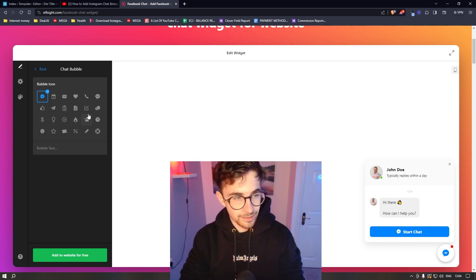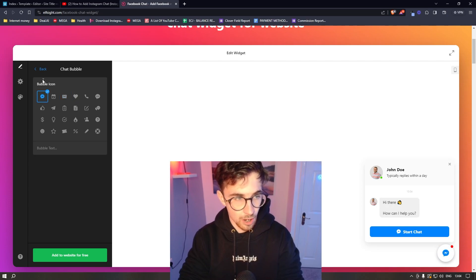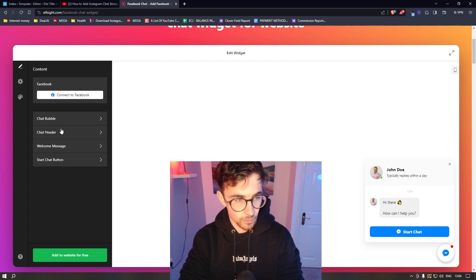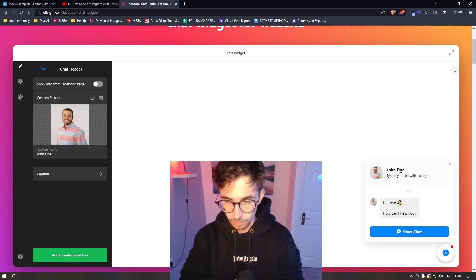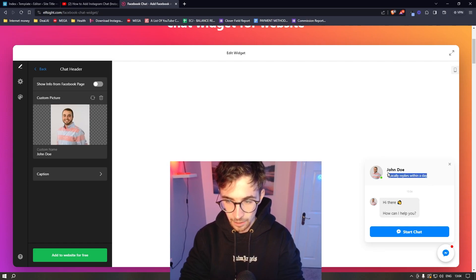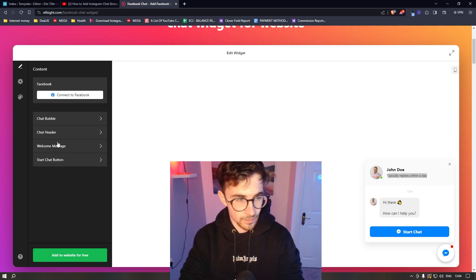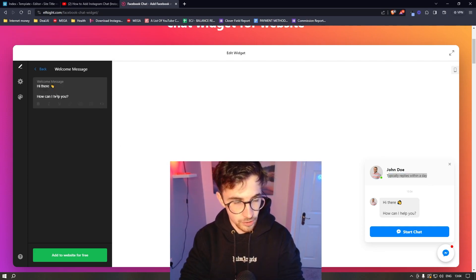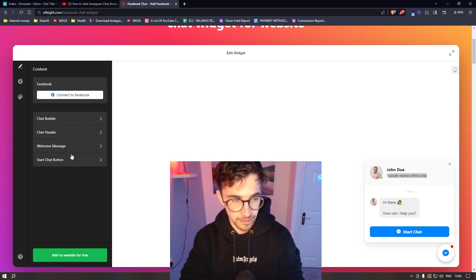We can also edit a few different things, like we can change the chat bubble icon. We can change the chat header, so the image that shows up right here, the name, how long it takes to reply. And then we can also change the welcome message and you can input here anything you want.